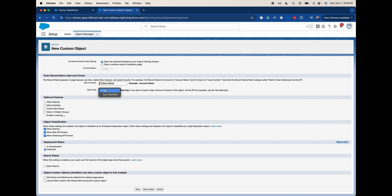We can choose a text data type or an auto number. So auto number would be great if we had an order object where you have different orders that are coming in. But I'm just going to select this as a text data type because we don't necessarily need it to have any auto numbers.